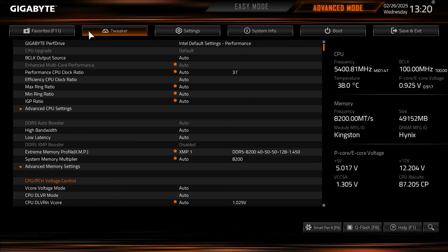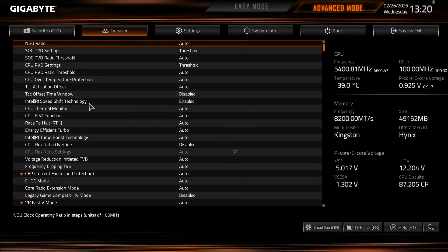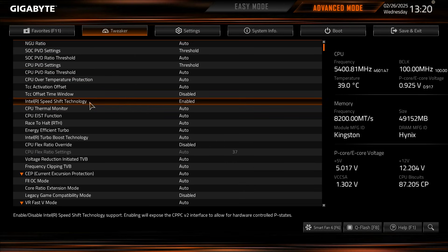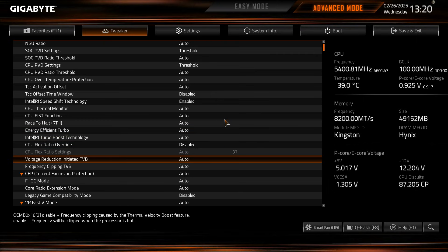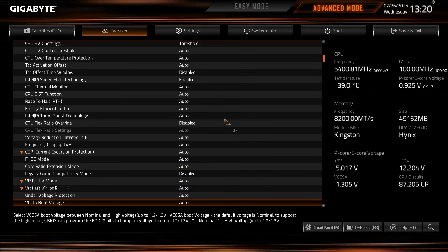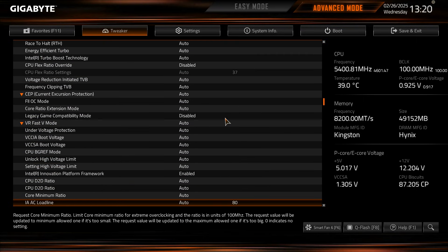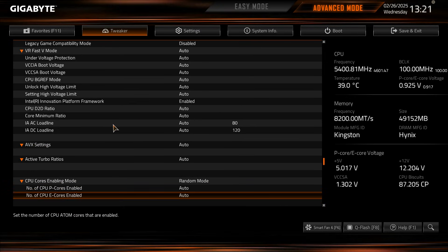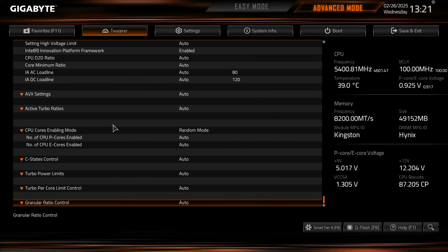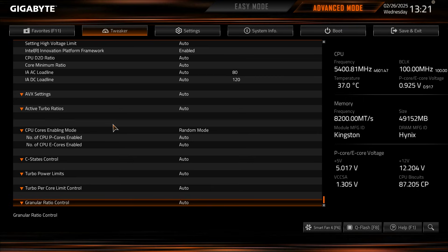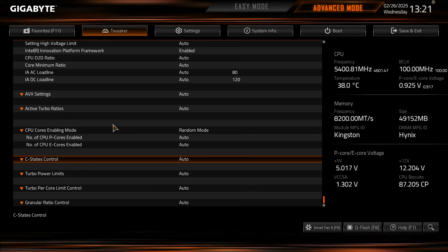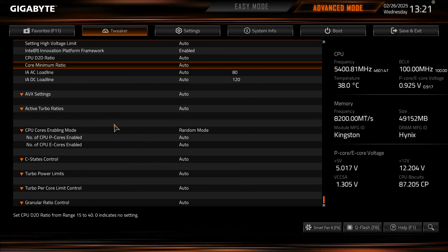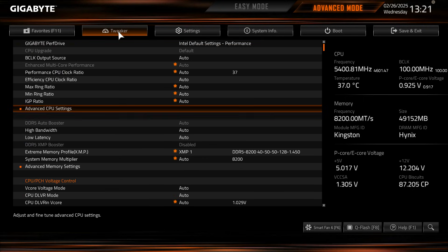Now going into tweaker this of course is going to be all of your tuning settings, CPU clock ratios, efficiency clock ratios, advanced CPU settings, all of the different settings that go along with your CPU when it comes to pretty much everything is going to be in here. You can see you have your voltage limits, everything, active turbo ratios, enabling or disabling cores, all that kind of stuff, power limits, everything, C-states, everything with your CPU is going to be in here.